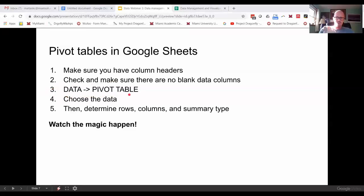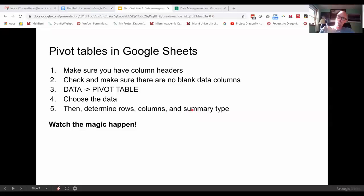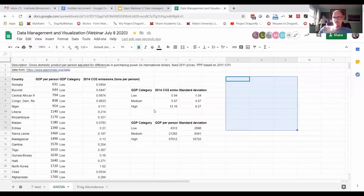In Google Sheets, it's under Data and then Pivot Table. It's going to ask you to choose where the data is, and then you're going to determine the rows, columns, and summary type you want. So let's go over and we'll do it here.